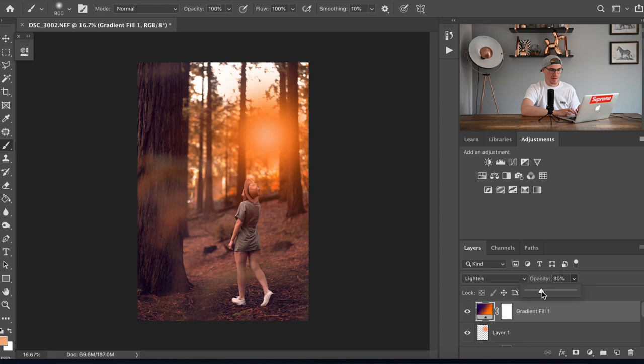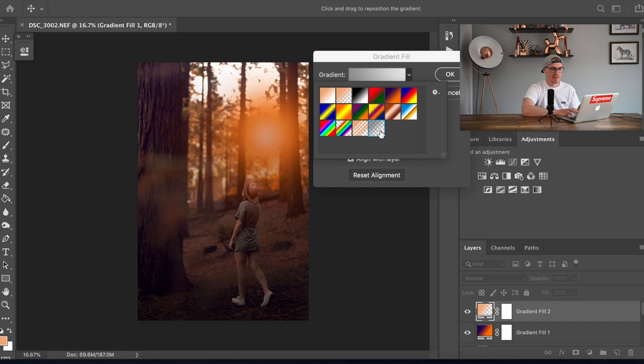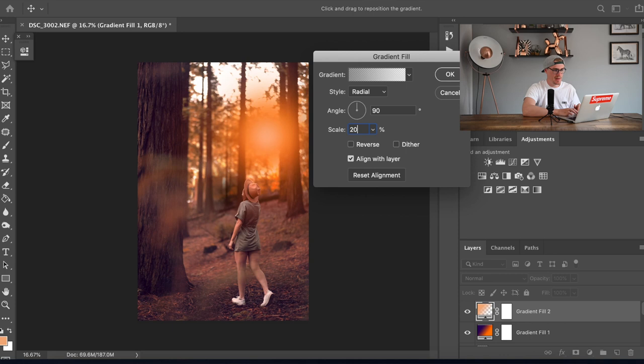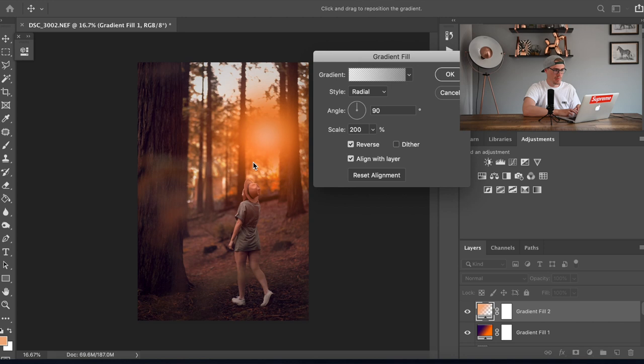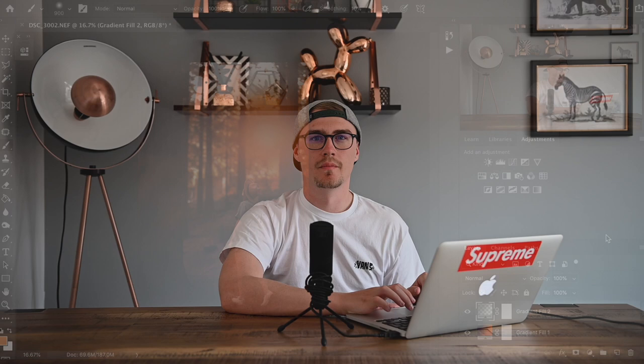Now we're going to add another gradient fill. I'm going to change it this time to the gray to transparent. We're going to change the scale to 200% and reverse again. We're going to put that so the bright part of it isn't covered by the sun, otherwise you're just going to have a random light patch here somewhere. We're going to pop that one around about there and click OK.